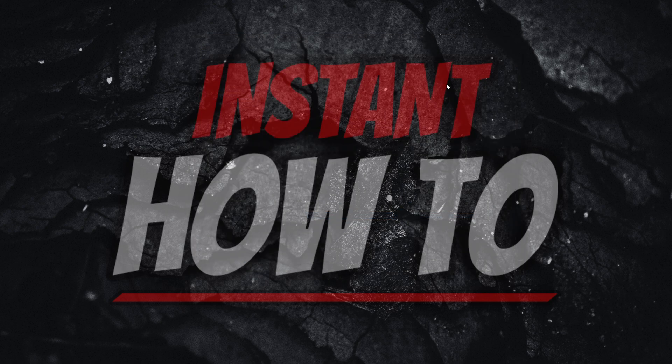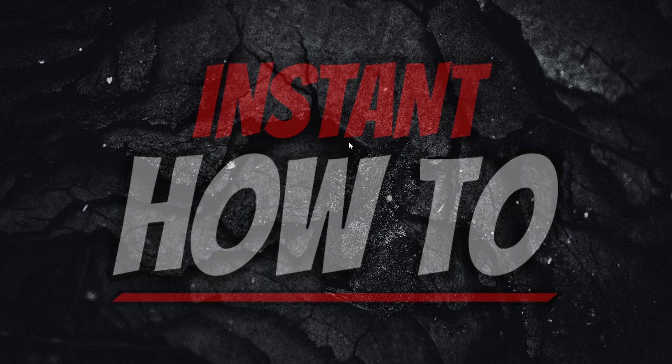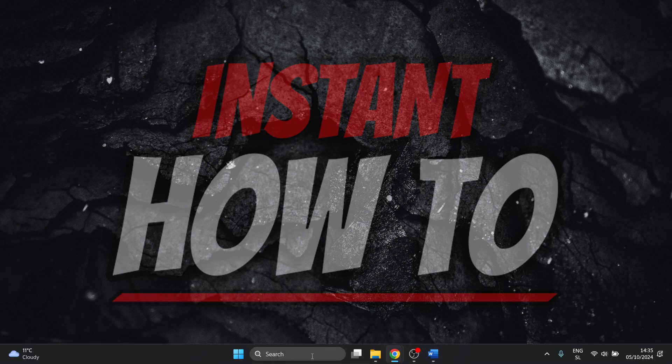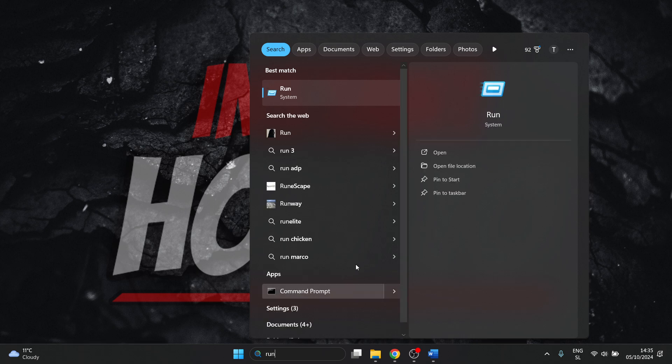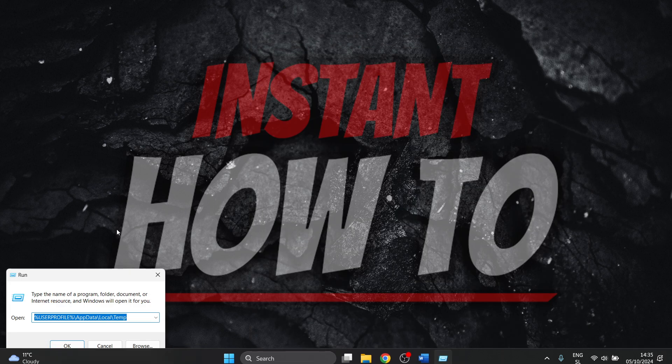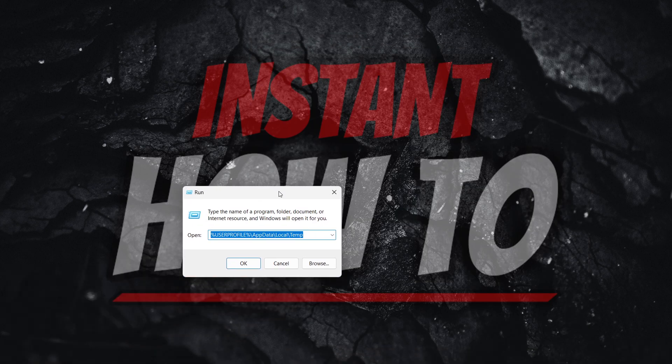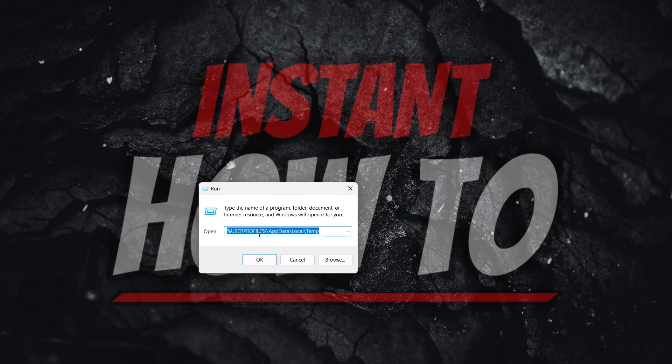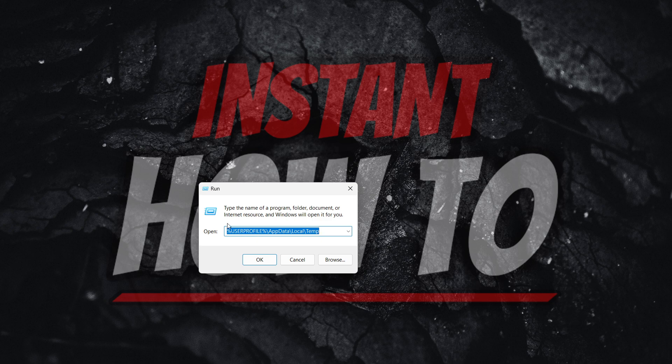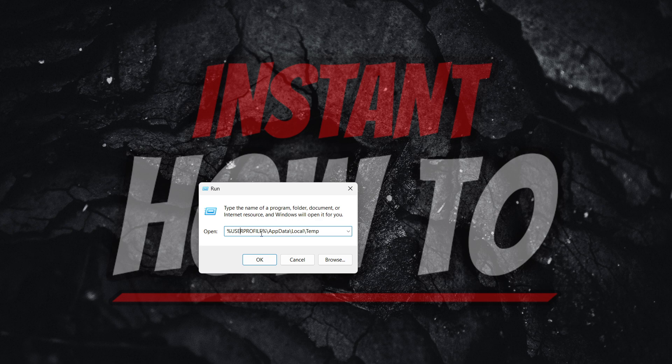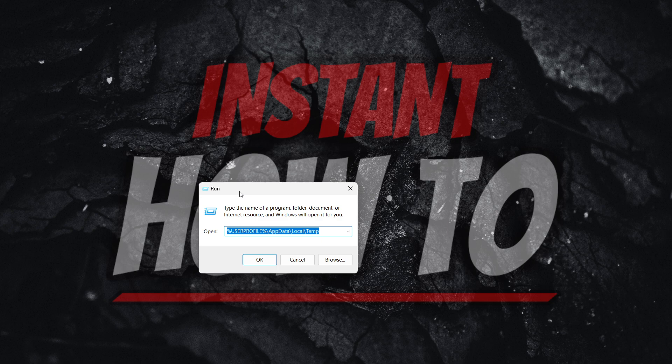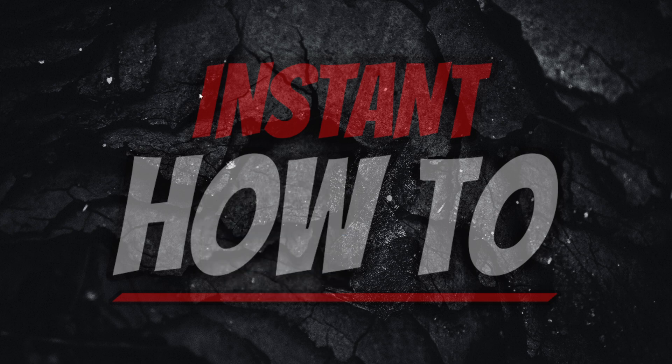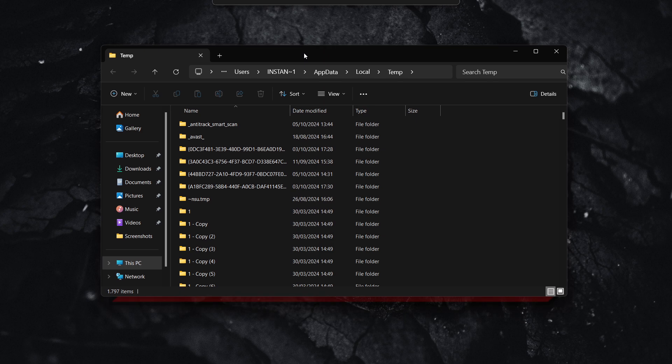Yet again, after your computer boots up again, what you have to do is open up the Run dialog box, which can be done through here yet again. Just type in Run. There we go. Under System, click Run. And then you want to type in the following: percent, user profile, percent, and then the backward slash, app data, and then local, and then temp. Now, the easiest way to get there is to just type in percent, temp, percent, press OK, and you'll be at the exact same folder, which is this folder over here.